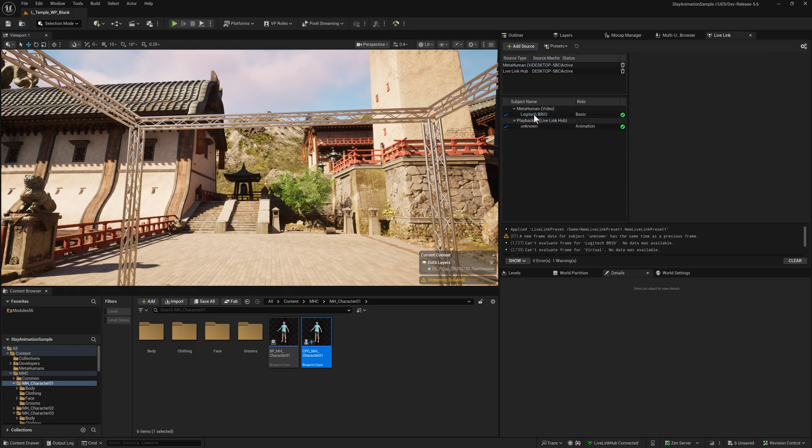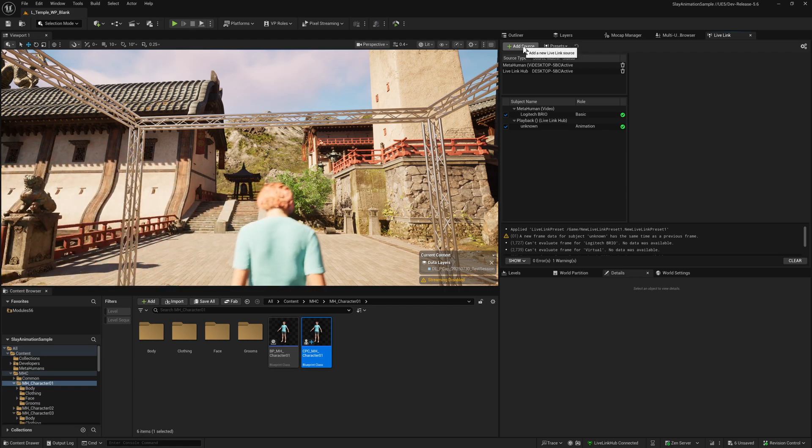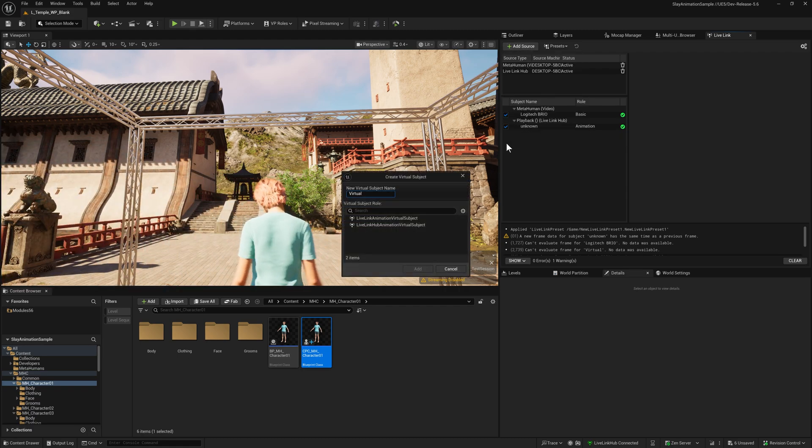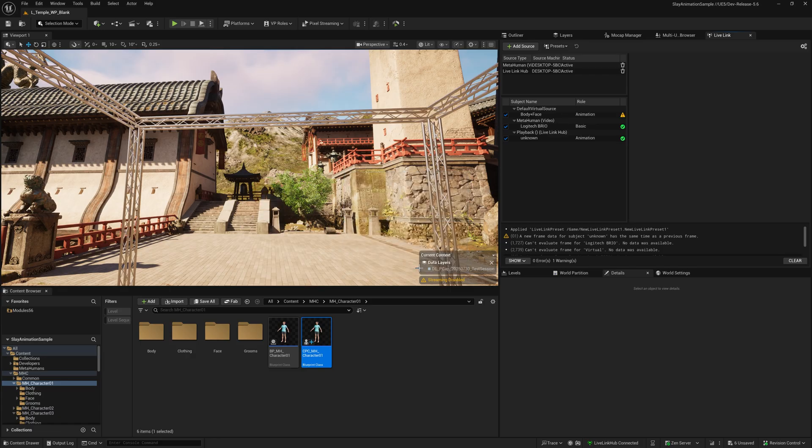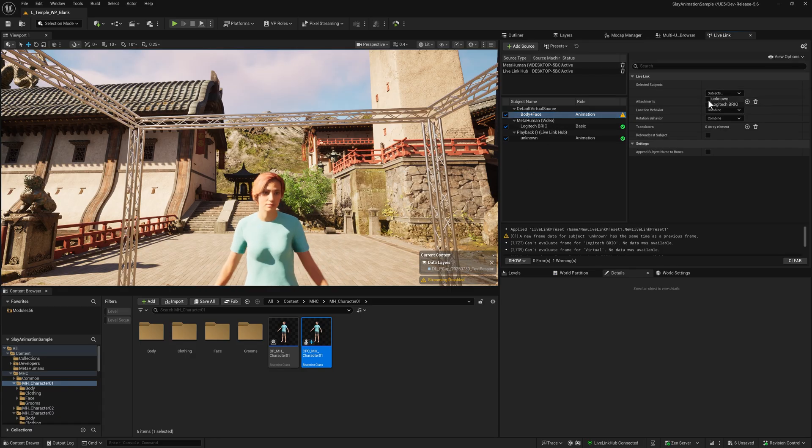To apply this to the MetaHuman, we need to combine these sources, which is what we'll use a virtual Live Link subject for. Add source again, add a virtual subject. I'm going to call this body and face. Add, and then add those two subjects.